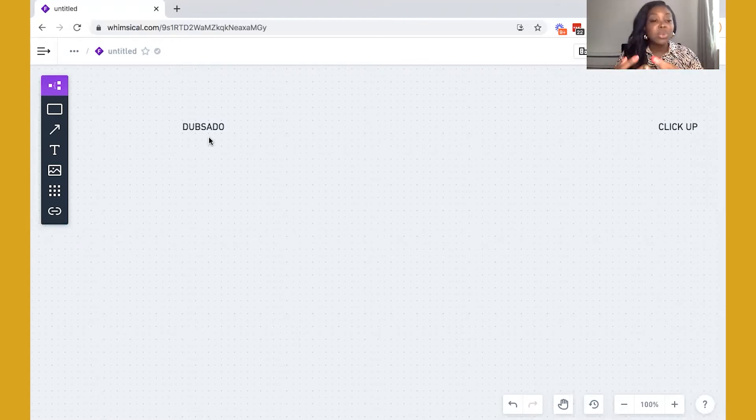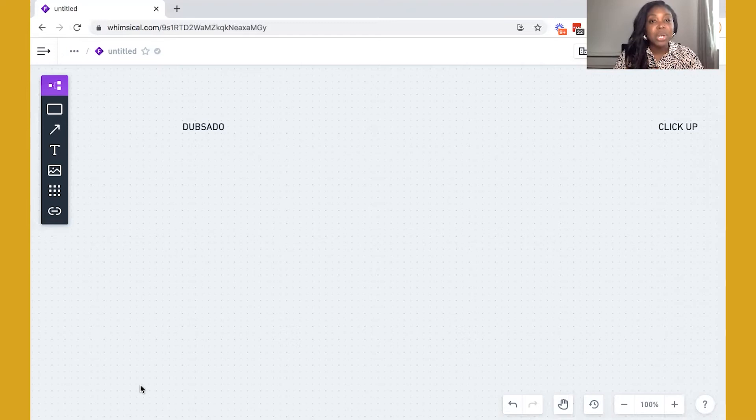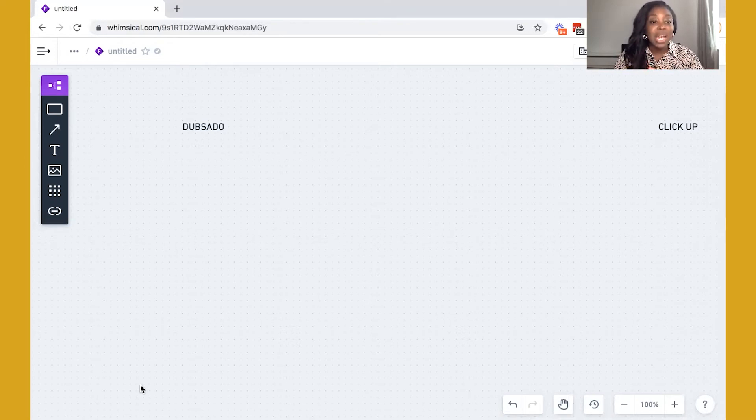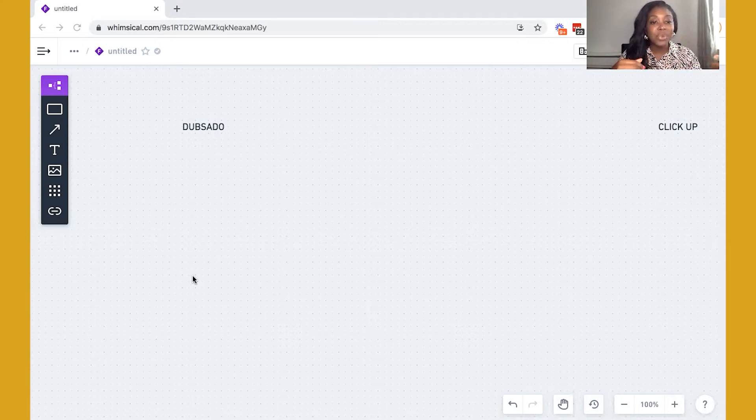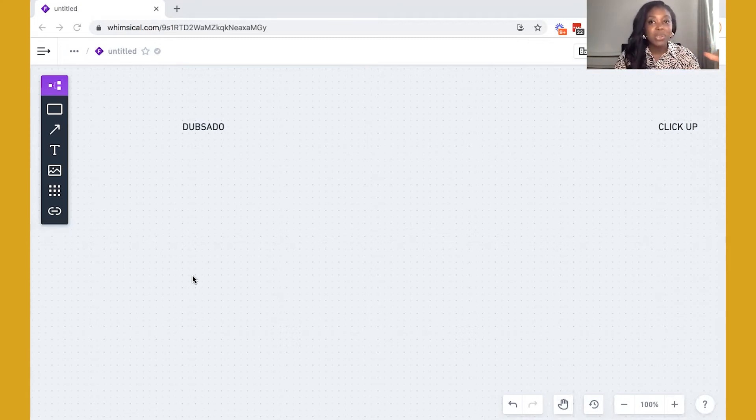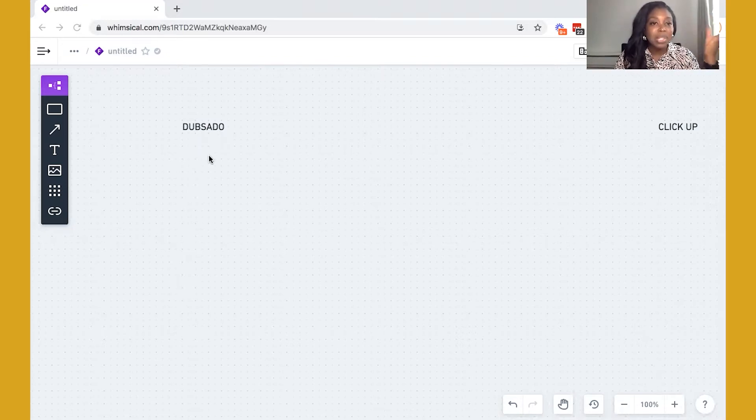So Dubsado does have its own client portal as well. And I do have another video that I'll link in the description below so that you can go and check that out and see how the Dubsado client portal actually works. But essentially, it will house things such as your client contracts, forms, invoices, and you'll be able to see all of your email correspondence. So everything in terms of communications, emails, forms, payments will all happen inside of Dubsado.